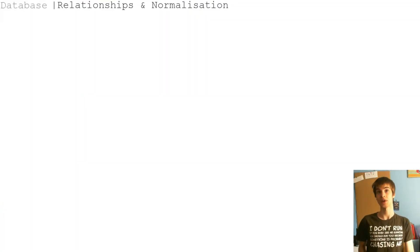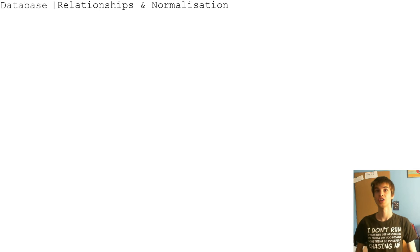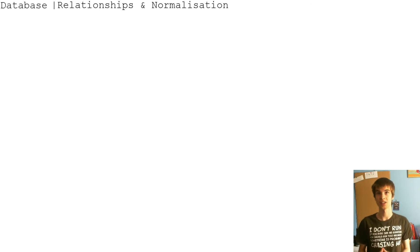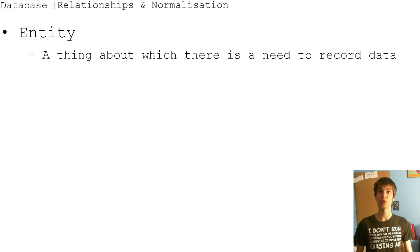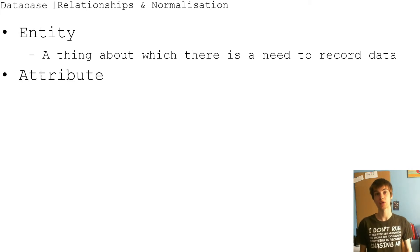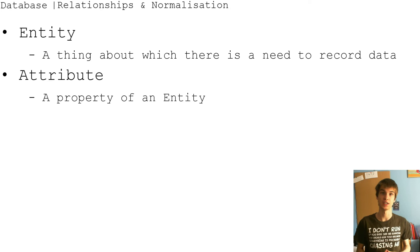For relationships and normalization, there's the entity - a thing about which there is a need to record data - and attribute, a property of an entity.